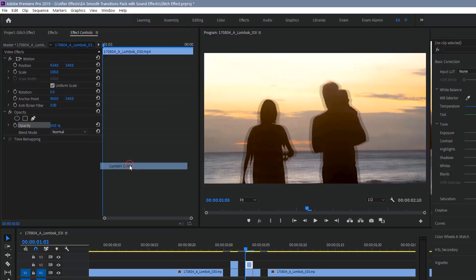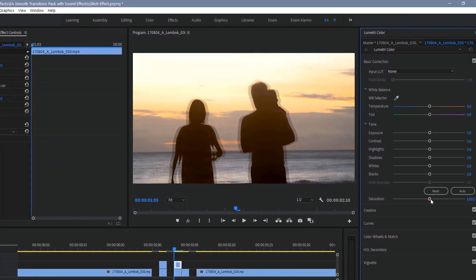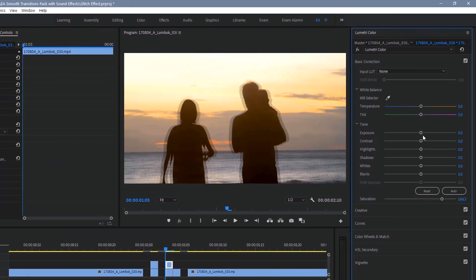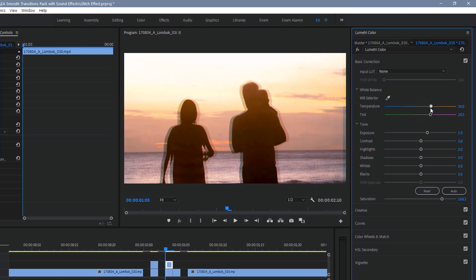Mess around with the saturation, maybe the exposure, highlights, contrast. Just mess around with it so it looks kind of like something's being glitched.